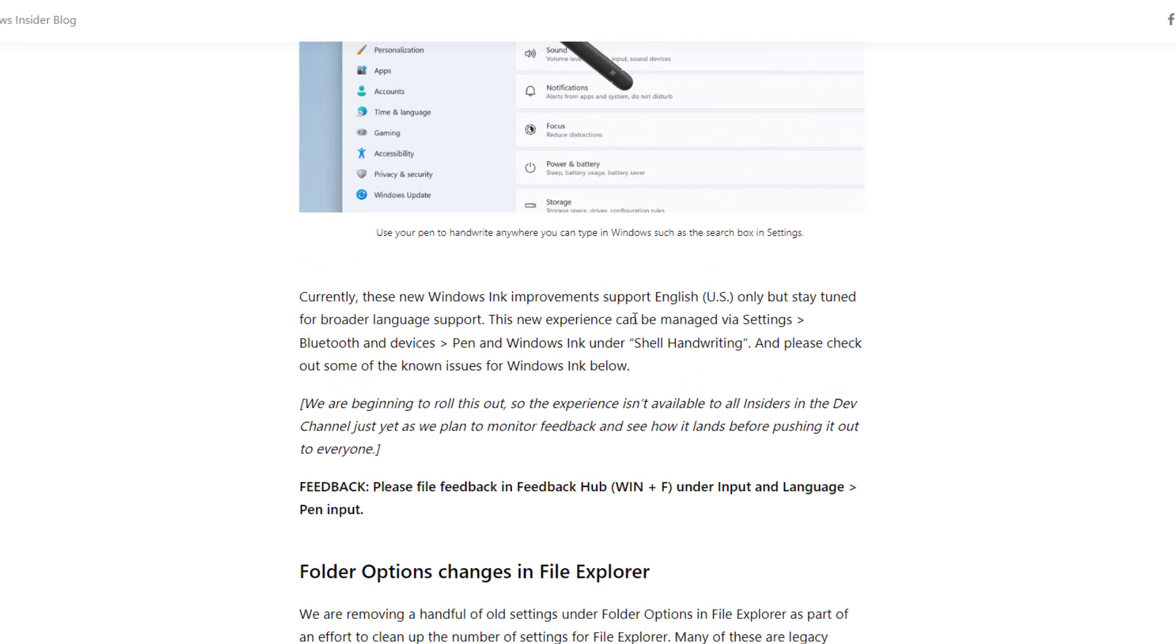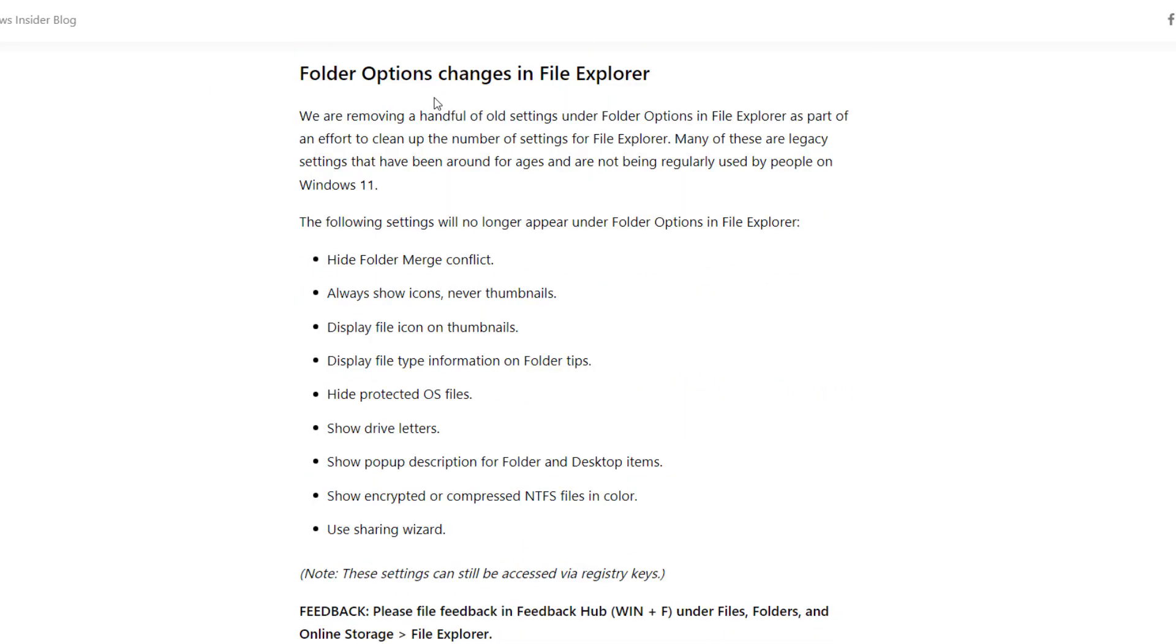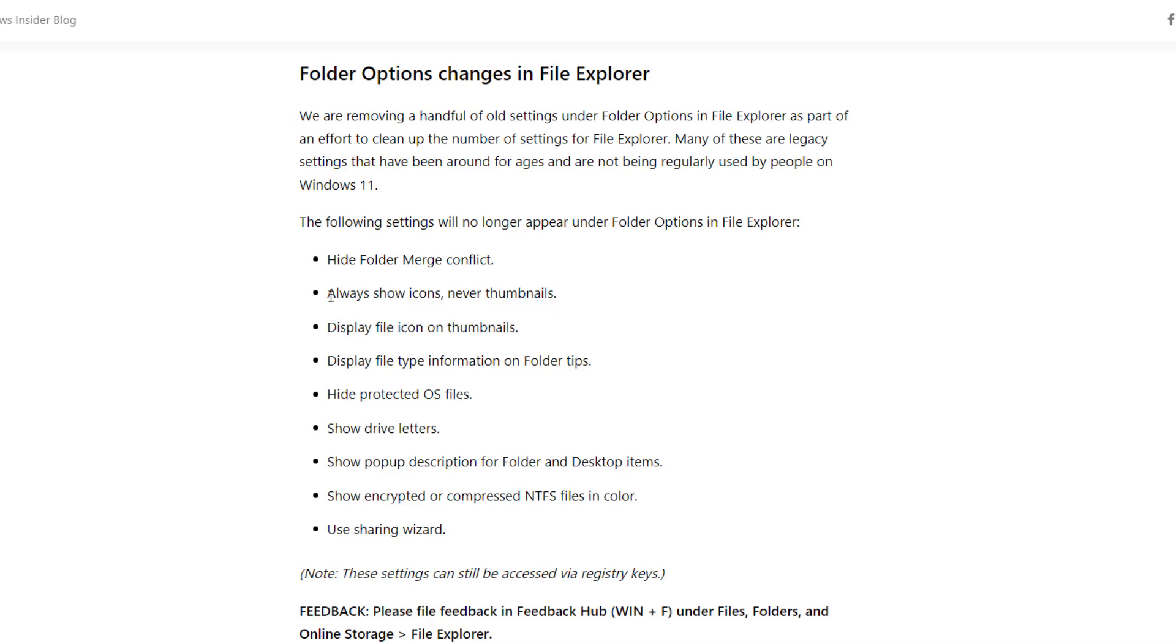Another change is related to File Explorer. They removed these kinds of options in file options. Most people don't get into file options settings. These are the settings which people don't use, so they're just cleaning it.